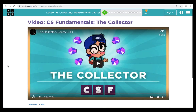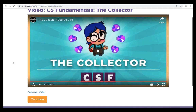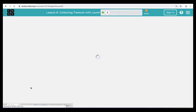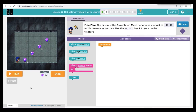Now that we've watched our intro video, let's click on the orange Continue button and we're going to begin coding with puzzle two. Here in puzzle two, we have a free play level. This is an introduction level to get used to moving Laurel around the play space. It's telling us to move around and get as much treasure as we can. Remember that we use the collect block to pick up our treasure.